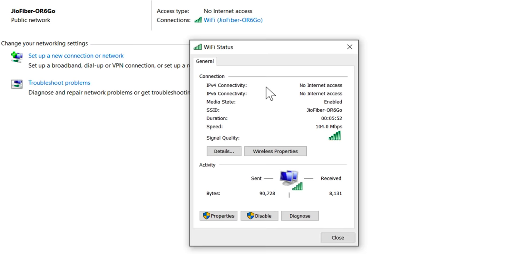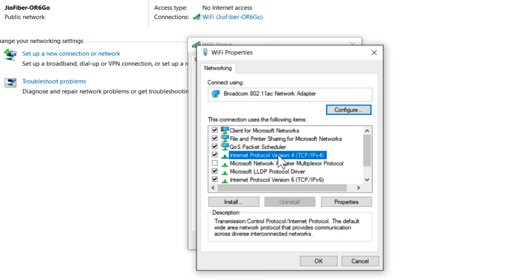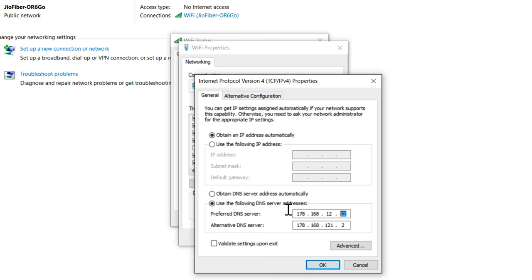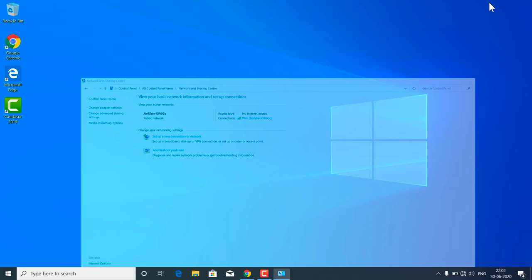Click on Properties. Now you have to find 'Internet Protocol Version 4 (TCP/IPv4)' and double-click on it. Make sure you don't have any manual DNS server selected. If there is a manual DNS, you have to set it to automatic, and the IP address should be automatic as well. After that, click OK and OK on every box, then check again if the internet is working or not.